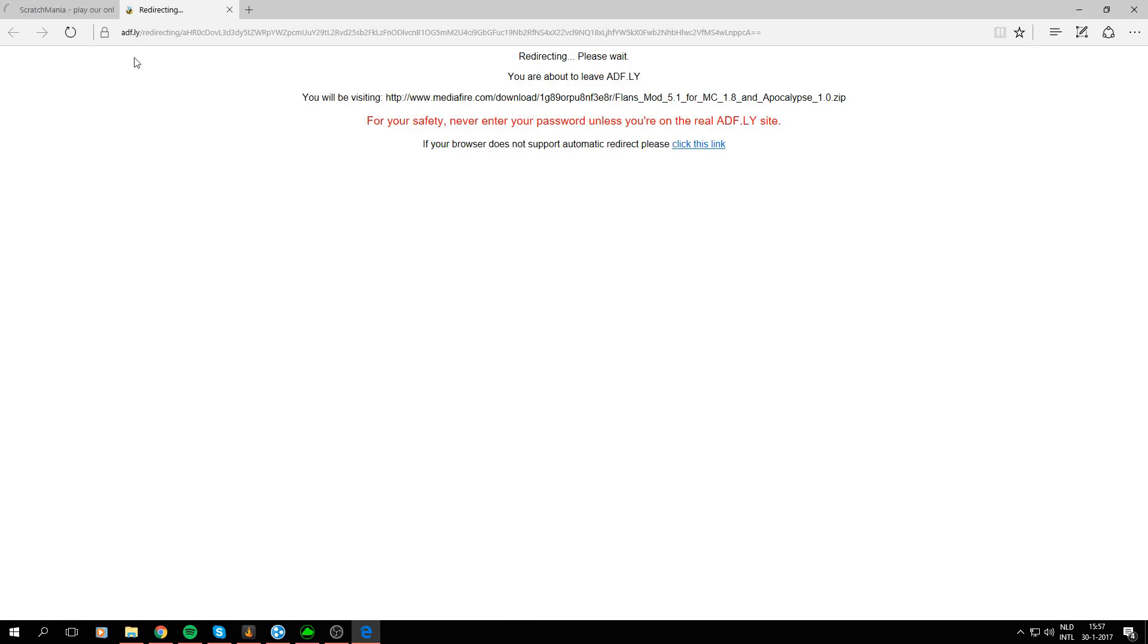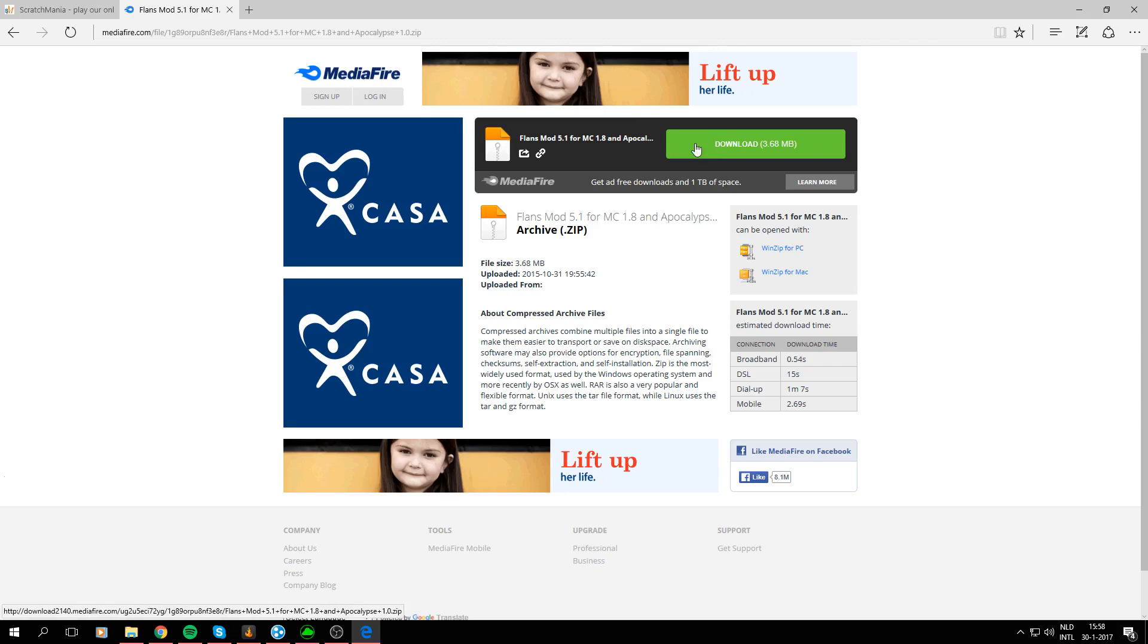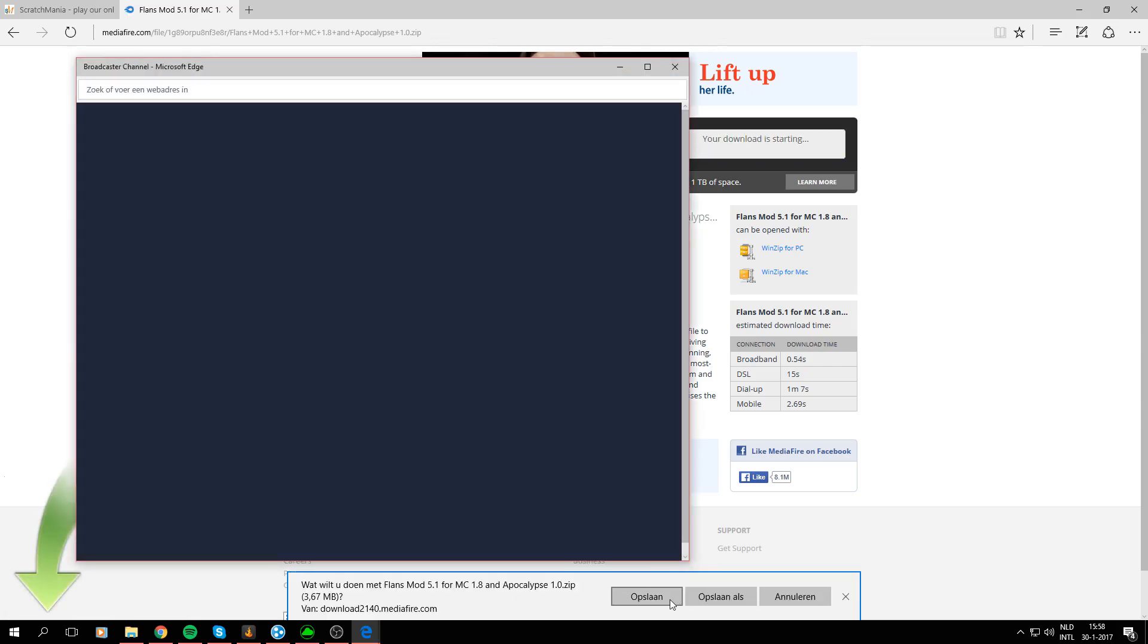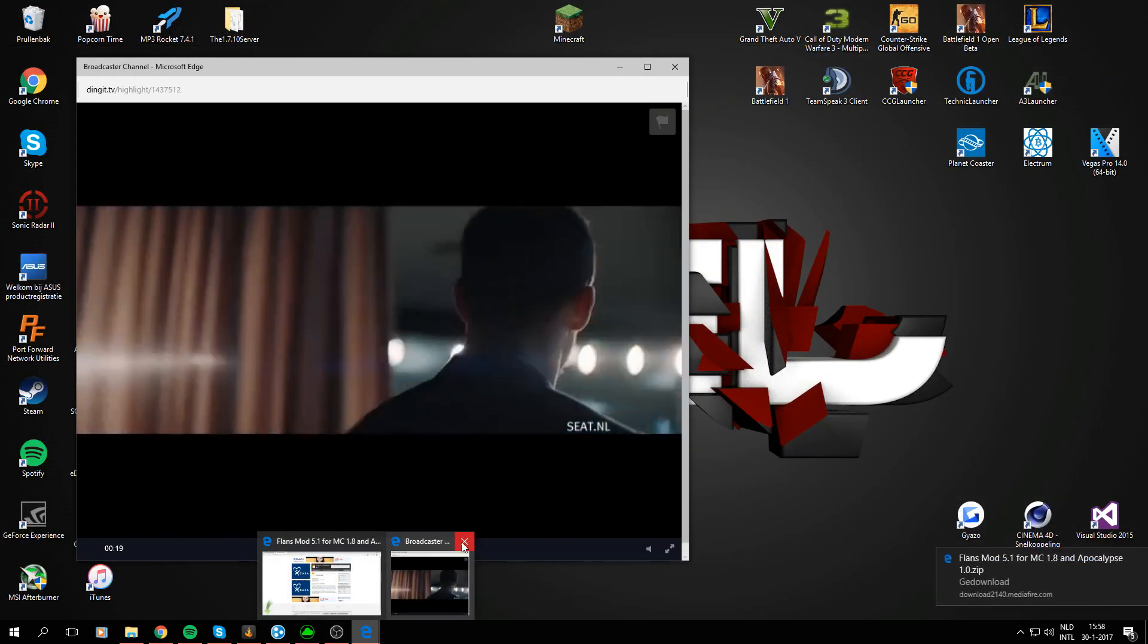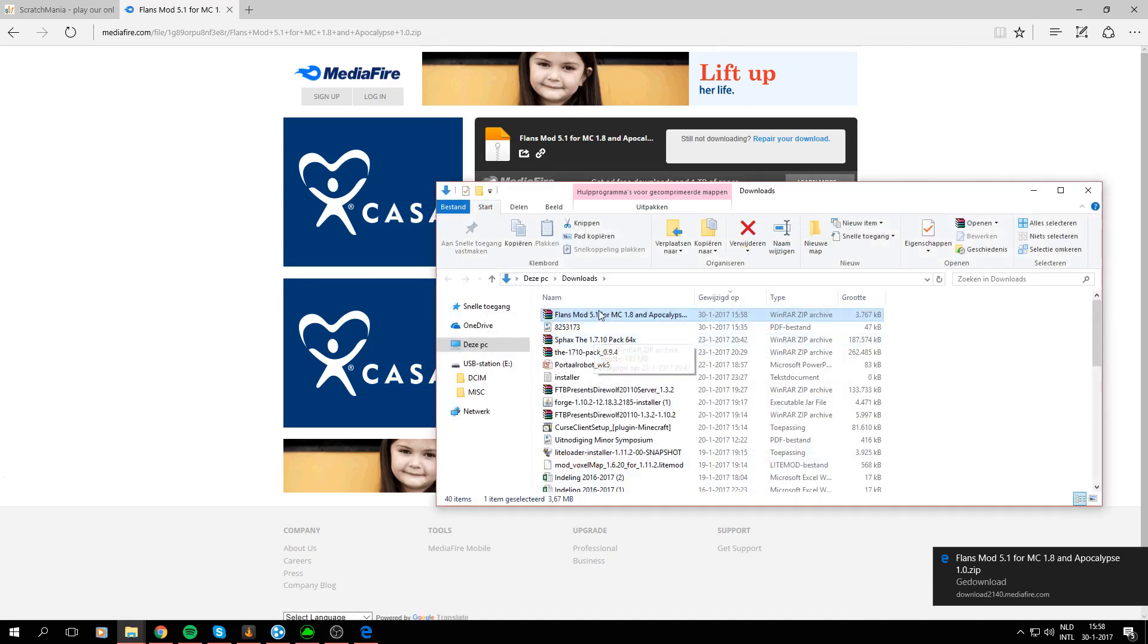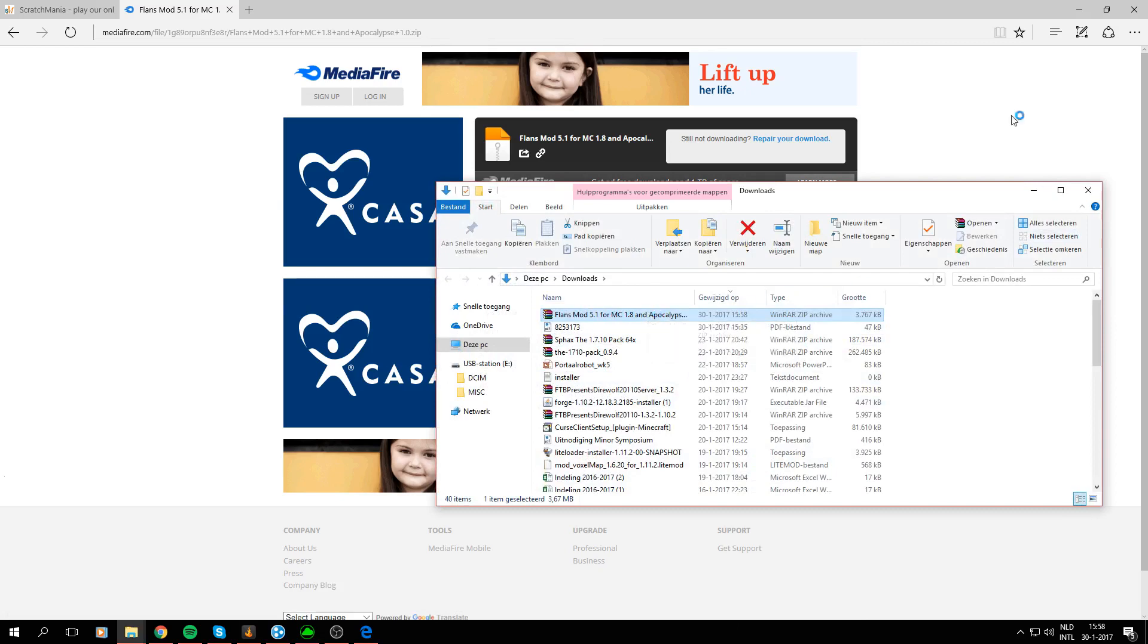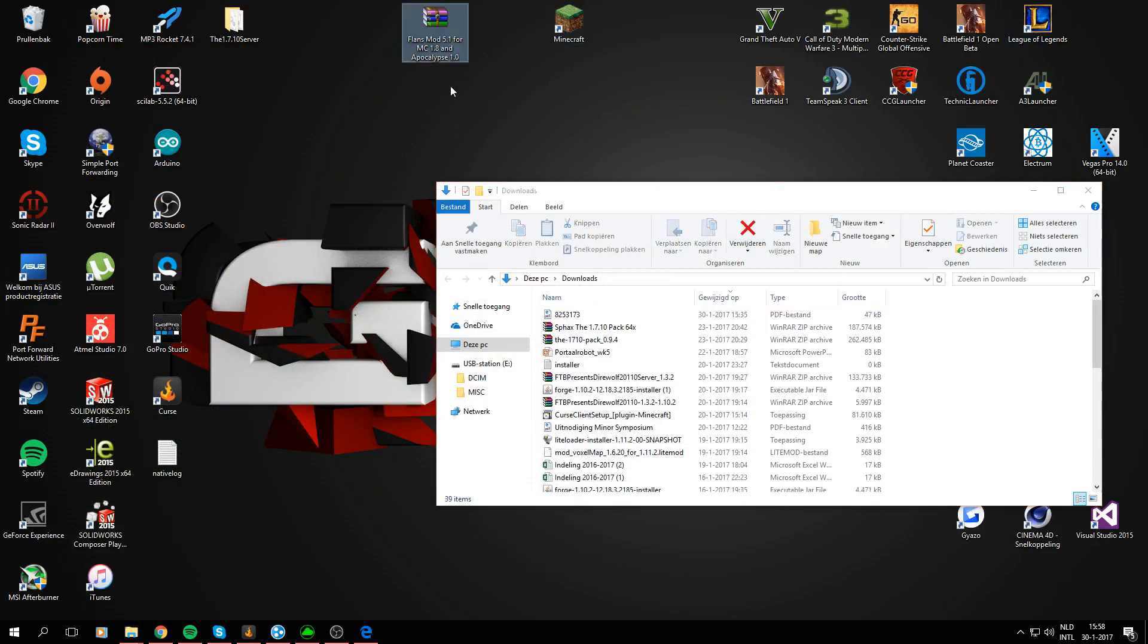It should be able to download the files now. Yeah so we are being redirected to MediaFire and from here we can download the Flens Mod file. Yes I want to download that. Just save it and close all of this. Alright downloaded that. So we'll just click on open the folder it's in. So here we see there's the .rar file. And for now just drag it to your desktop for easy access later on when we are going to need it.